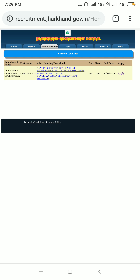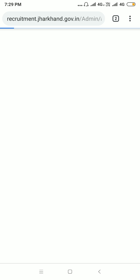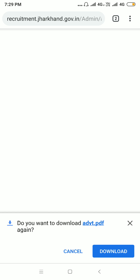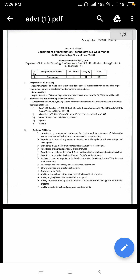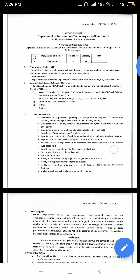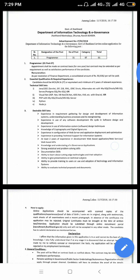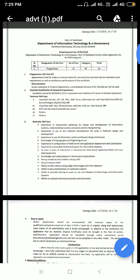Let's open the link and download the PDF. As you can see here, the job is posted by the Government of Jharkhand, Department of Information Technology and e-Governance.